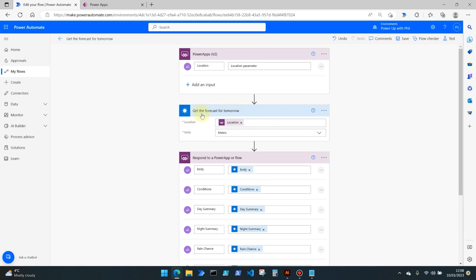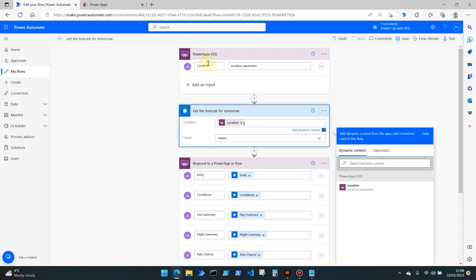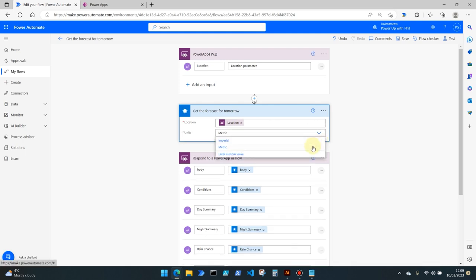So then adding the get the forecast for tomorrow we're using the dynamic content which has been generated via our Power Apps v2 trigger which is going to be location, and for the units in this one we are selecting metric.